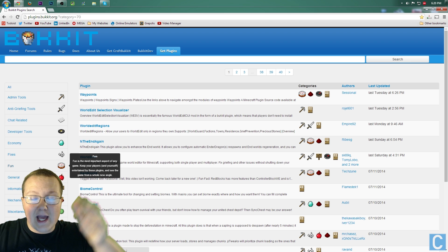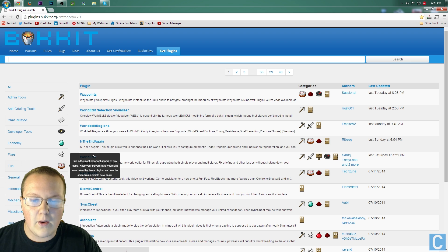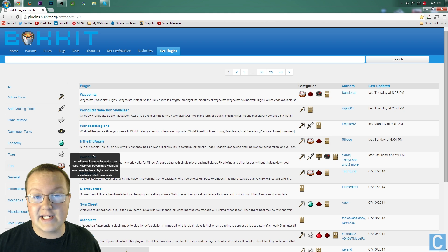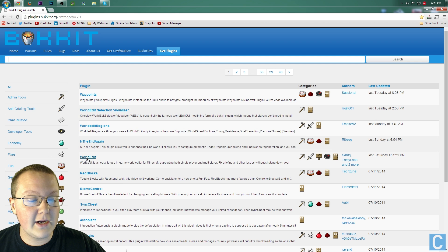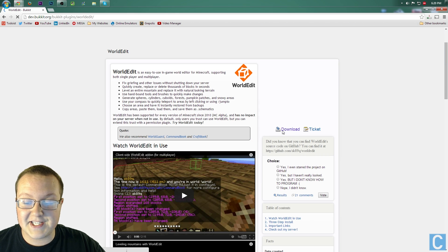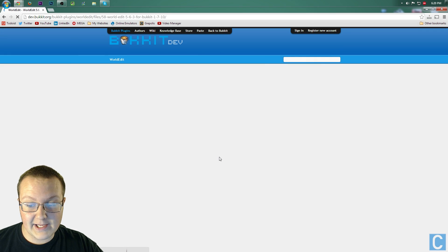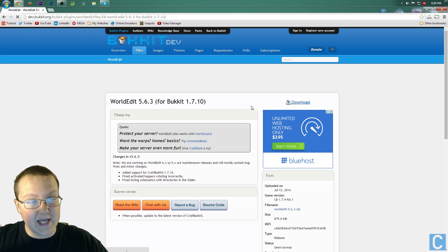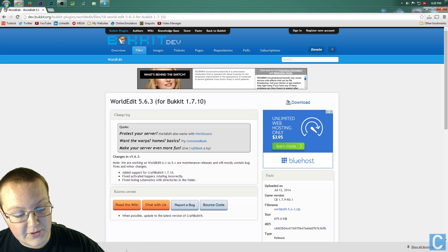I'm also going to link WorldEdit and this plugins page in the description, by the way. The first link will be the plugins page, the second link will be WorldEdit, just in case you want to install WorldEdit and you don't want to look for it. Nevertheless, once you're here, you can simply click WorldEdit right here and then click Download over here on the side. Once you've clicked download, it'll take you to this page and then, right over here, download again. It'll then download the plugin, as you can see right here.